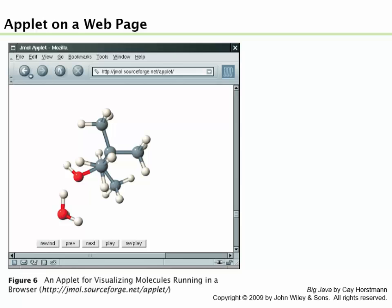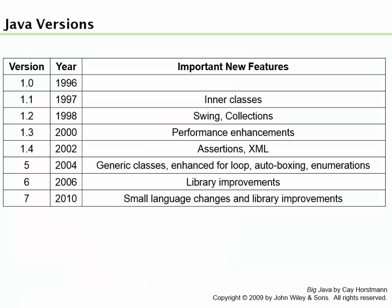For example, here's an applet somebody wrote to visualize molecules and how they fit together. There's lots of cool applets you'll find on the Internet that you can use. There's one I like particularly called the Visual Thesaurus. Have you ever seen that one? You type in a word, and it shows you a diagram kind of like this. It shows you the related words and how closely they're related. It's pretty neat. I think that's implemented in an applet.